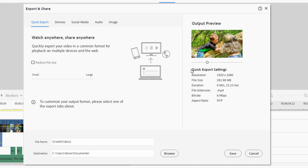If you've created a video project that's something other than 16 by 9, say it's upright or square, you're going to have a different option here for your quick export.